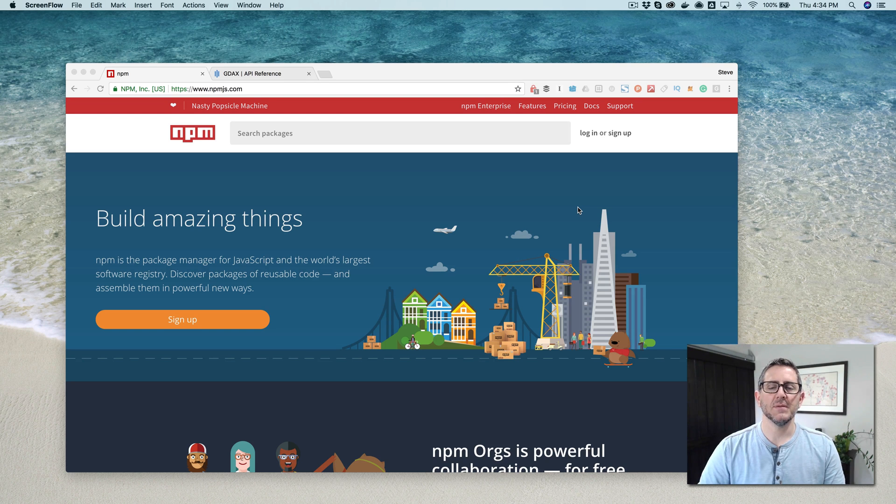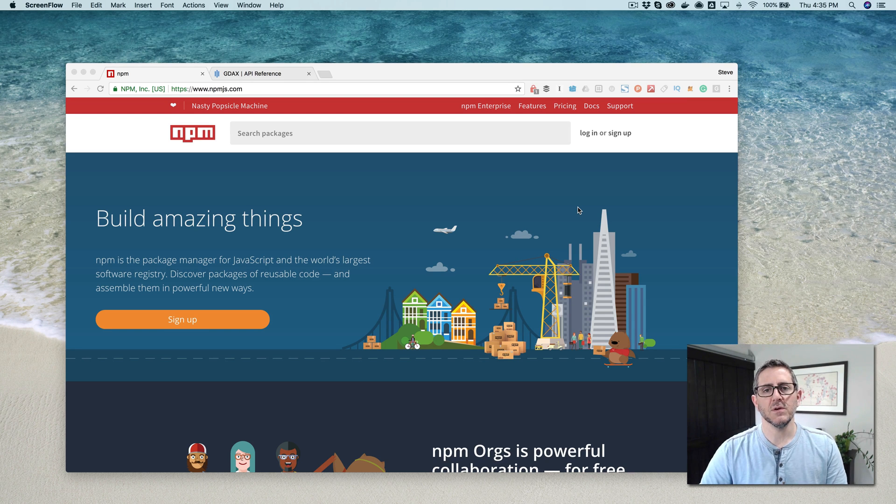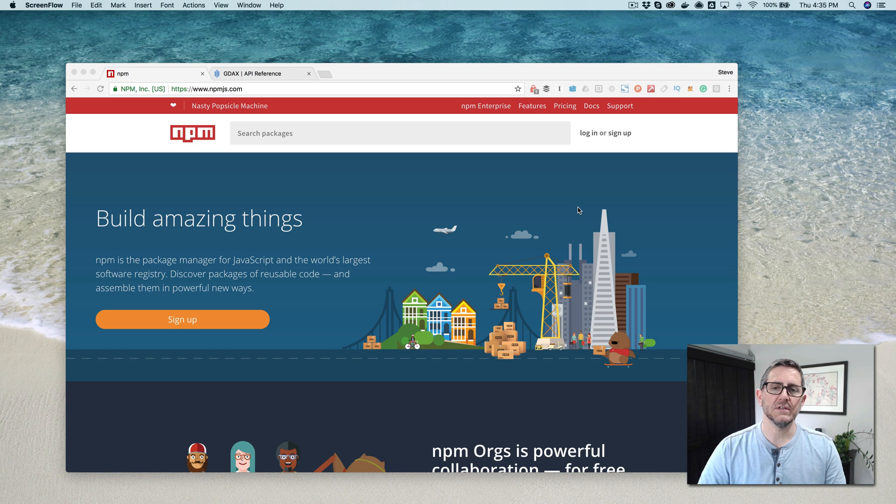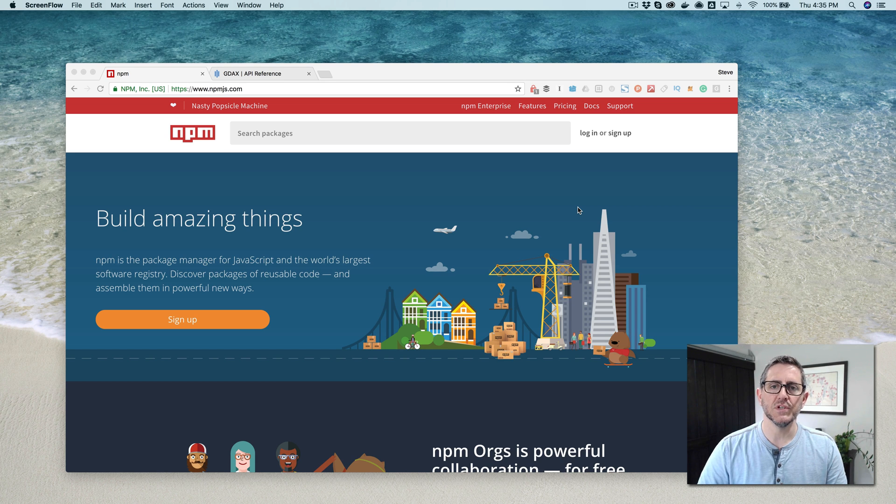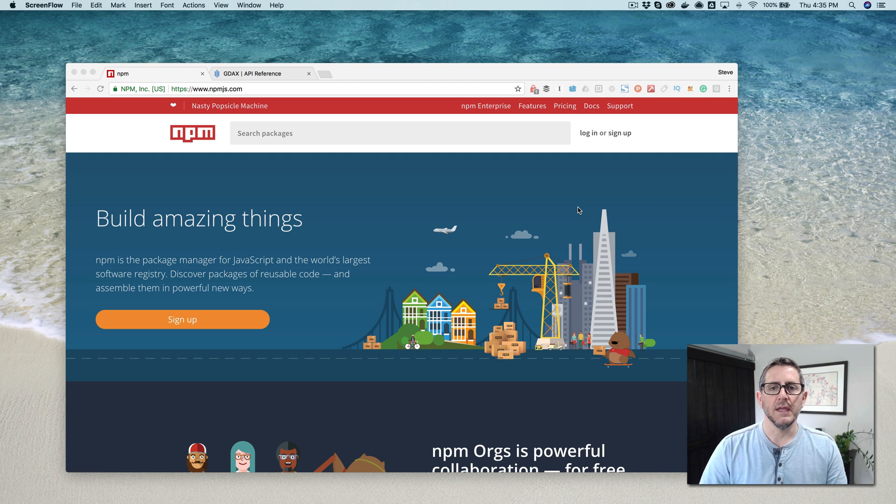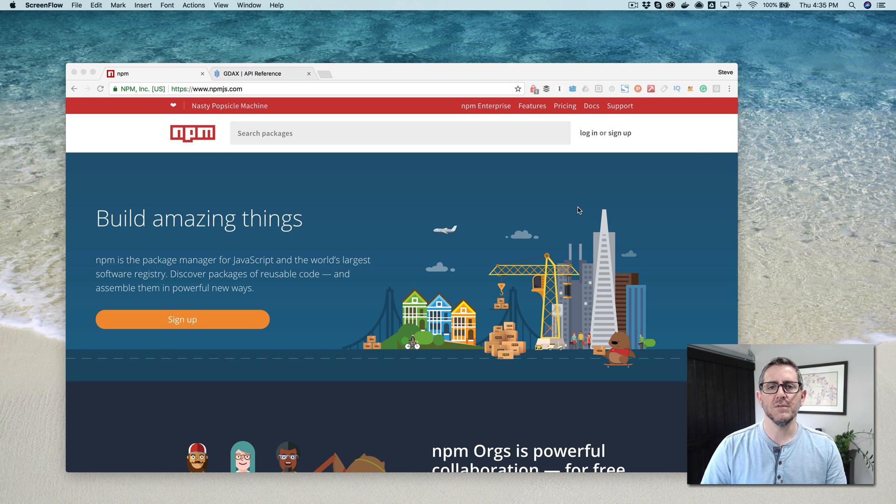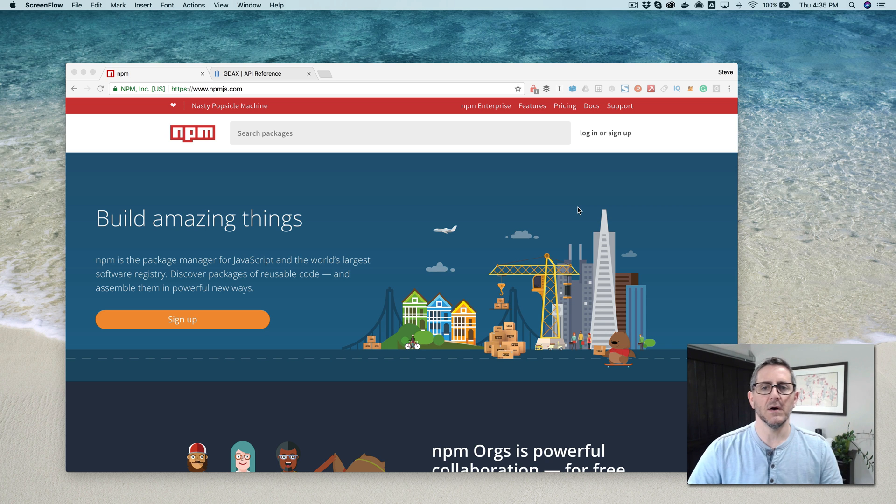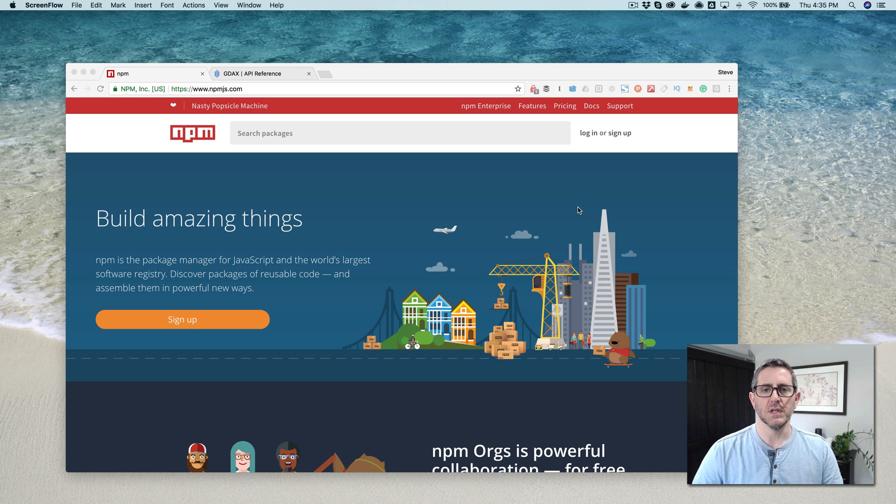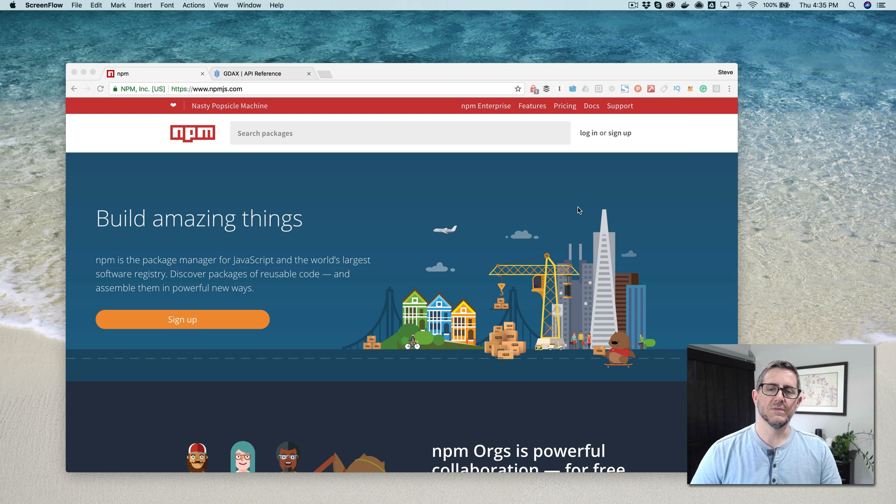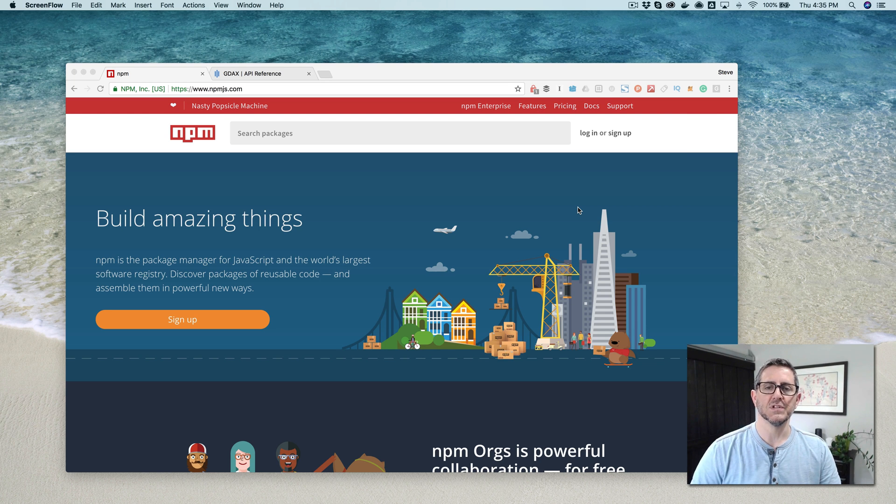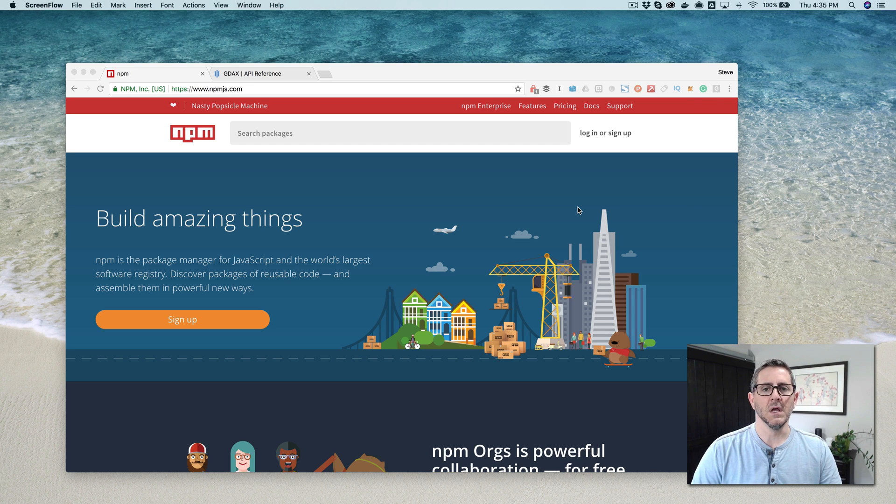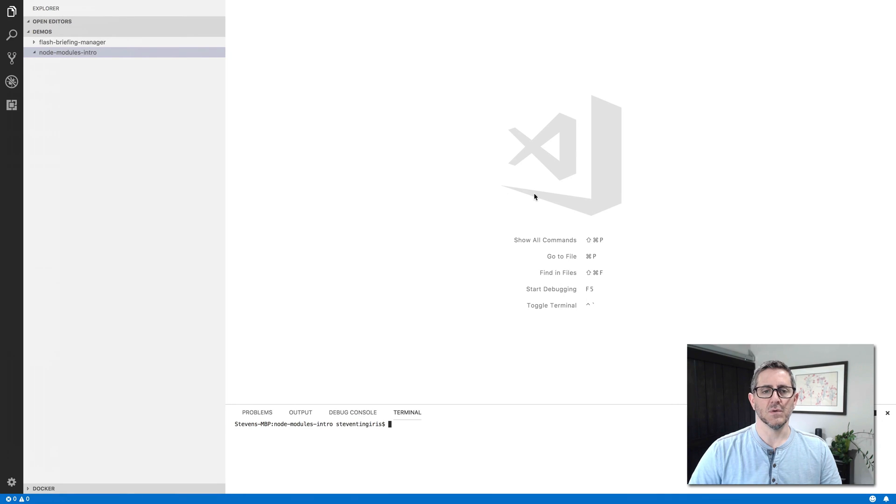Hey, this is Steve with Datalab, and this is the third video in a series that I've been working on for new Alexa developers who are also new to Node.js. And in this video, we're going to be talking about Node modules. In the first two videos, we talked about the asynchronous nature of Node and using callbacks, and then we talked about variables in the last video. In this video, I'm going to be building on some of those topics, so if you haven't seen those ones, you might want to check those out first and then come back to this one.